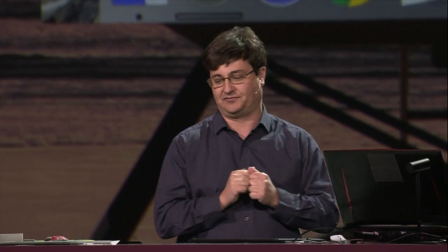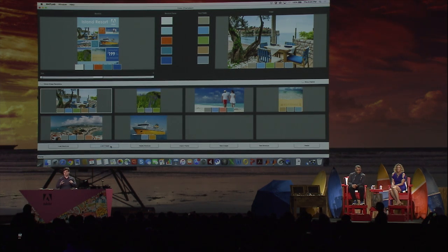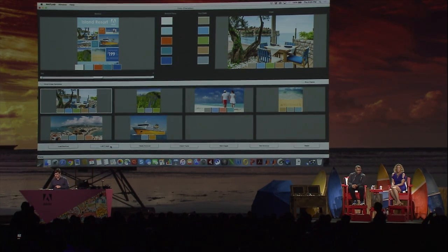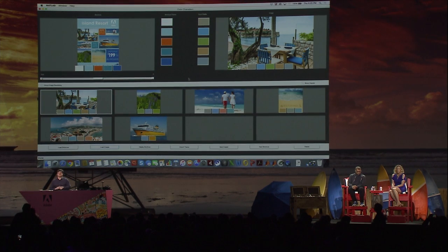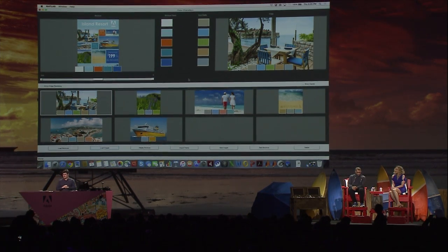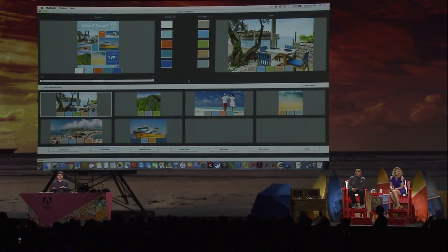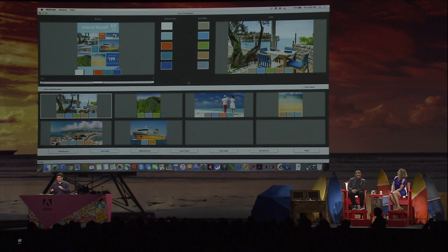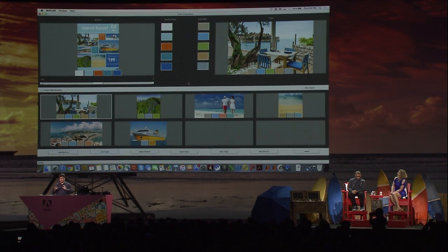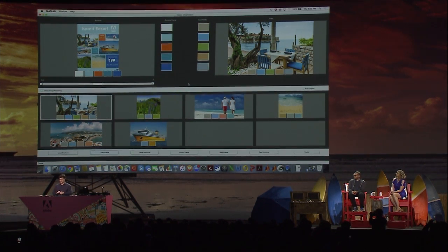Your boss, however, has provided the six images that she wants you to use for the brochure, and I've just loaded those into our Color Chameleon tool. Now immediately you see a problem — the image assets that you've been given do not work well with one another or with the color theme of the brochure.